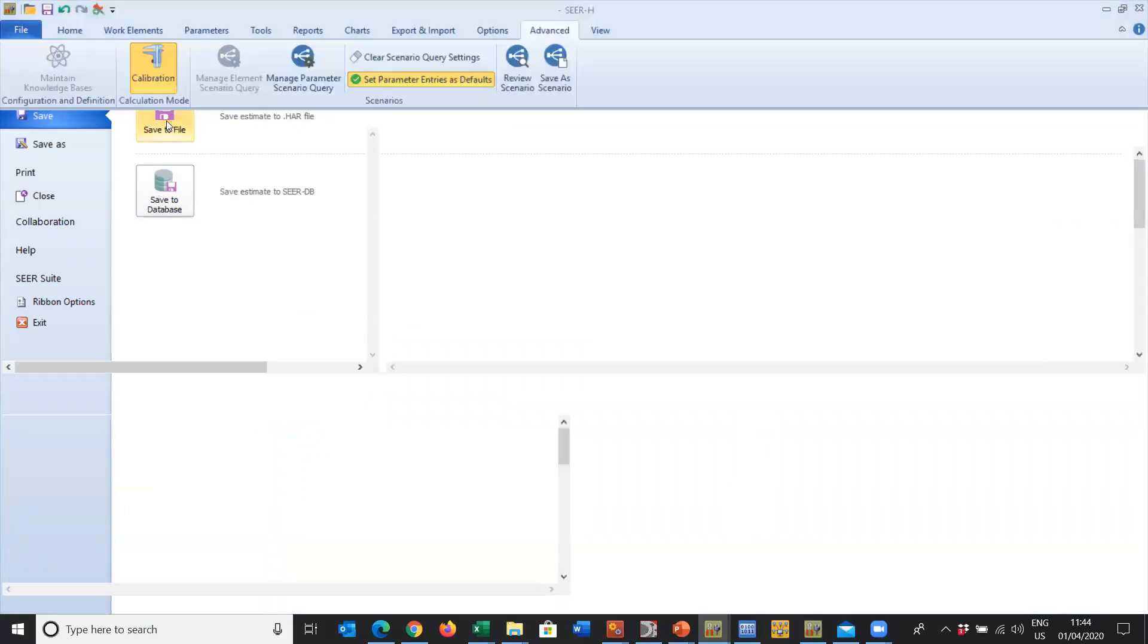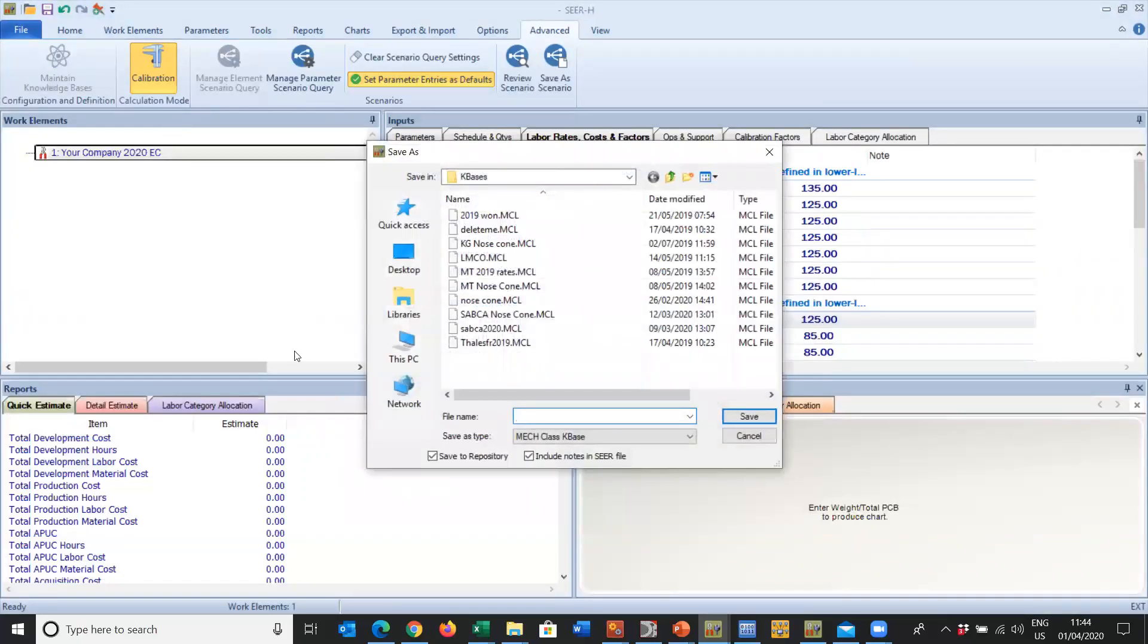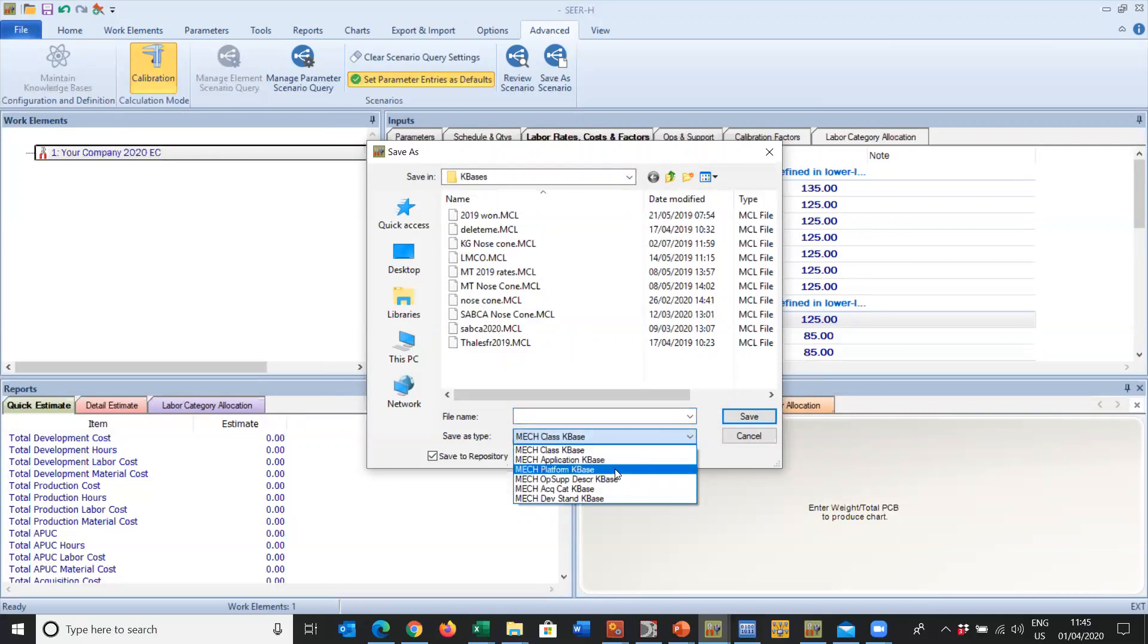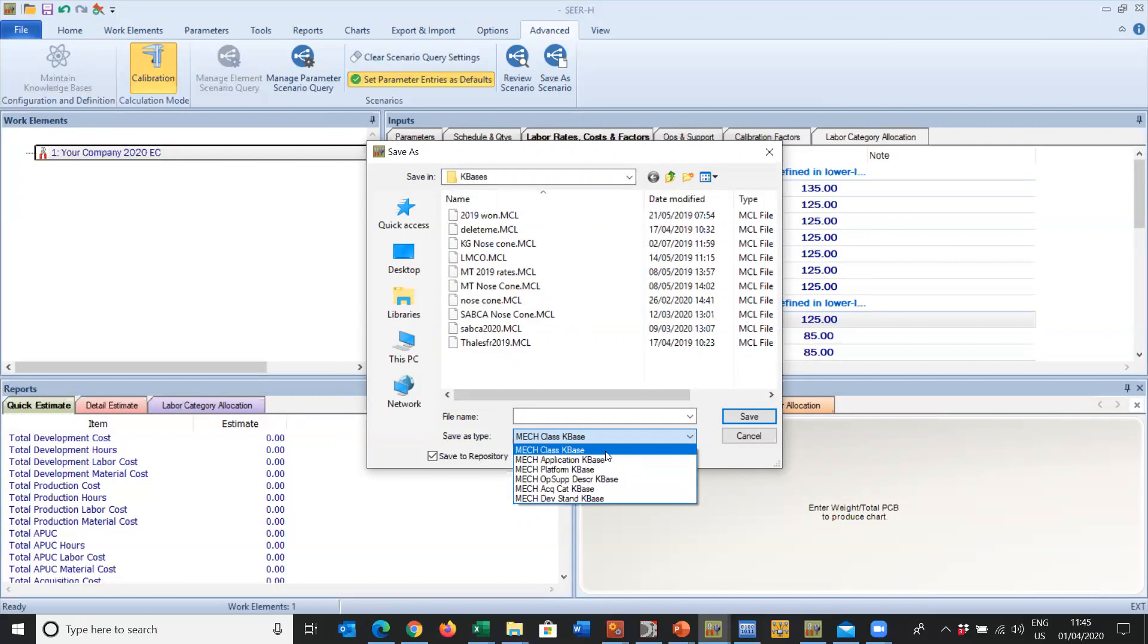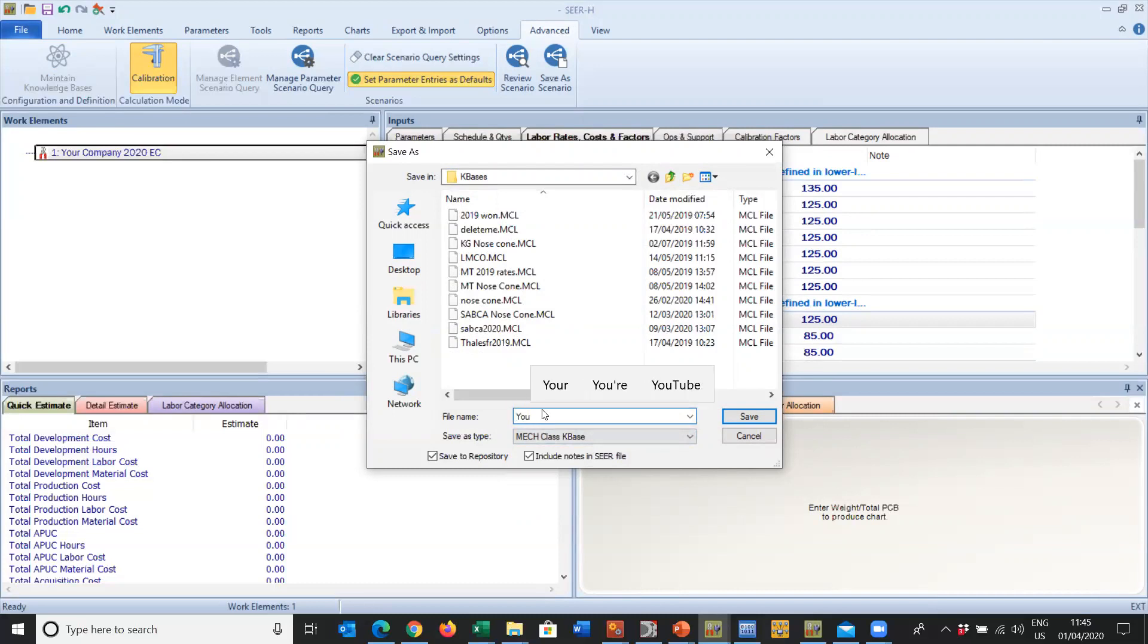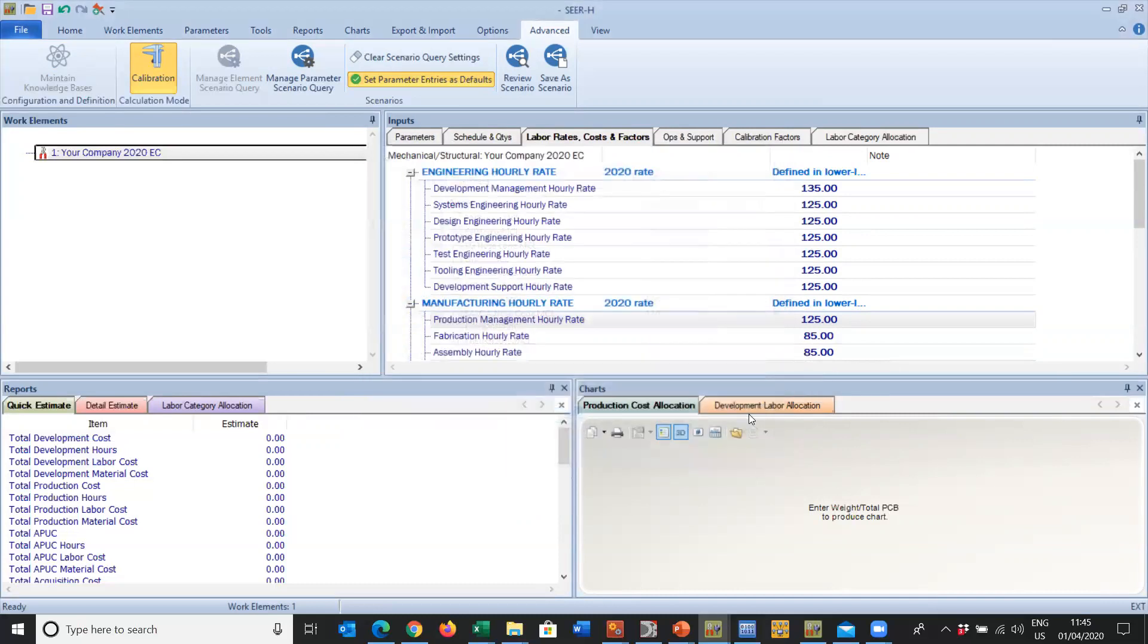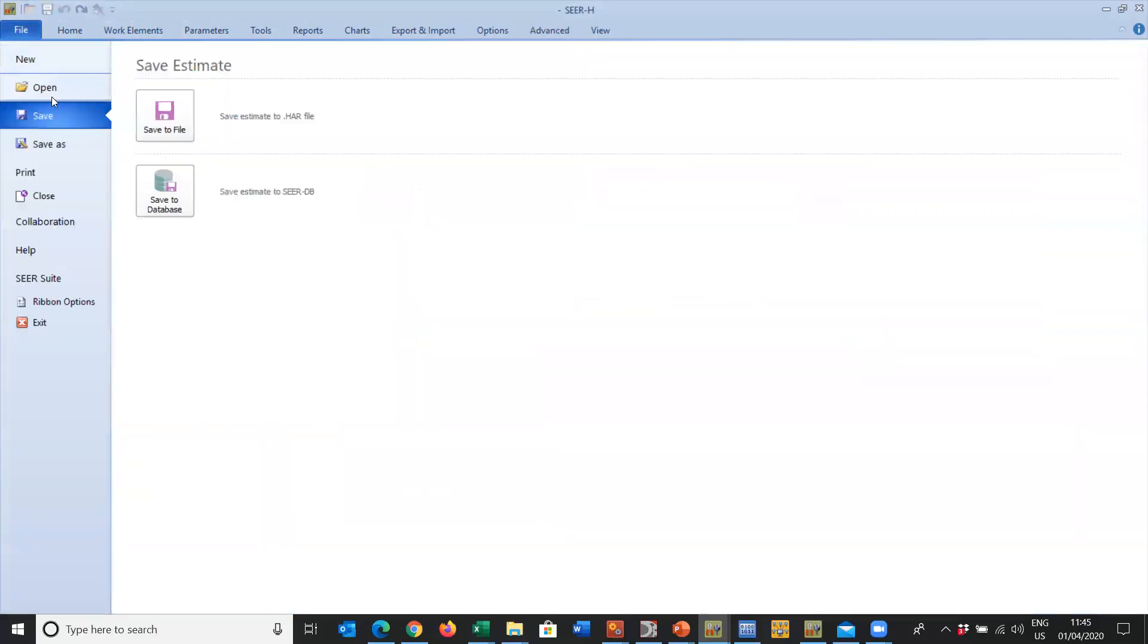That is it. We have captured the labor rates for our organization. We're happy with it, so we come back here and we're going to File, Save to File. It's automatically going to assume you're going to use a class knowledge base. We're going to save it into the repository and we can also include the notes in the SEER file, which we will do. You can save this as an Application, a Platform, ONS, Acquisition Development Standard, but if you remember back to training, the highest precedent within the model is the class knowledge base. We're going to call this Your Company 2020 and we'll save it.